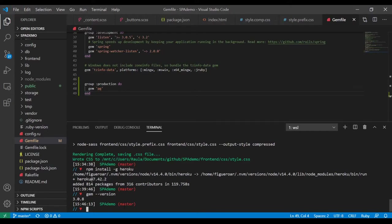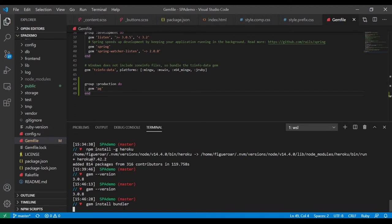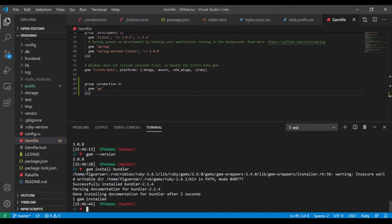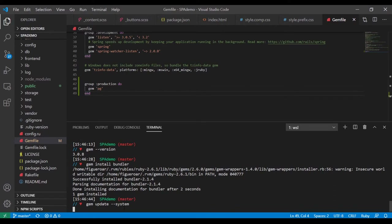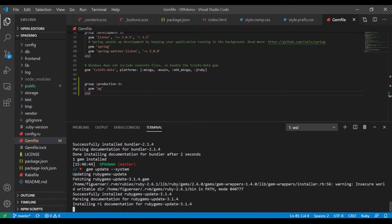I want everything to be as up-to-date as possible, so I'm also going to say 'gem update system'. Now we have 3.1.4, so there is a difference, which is good.